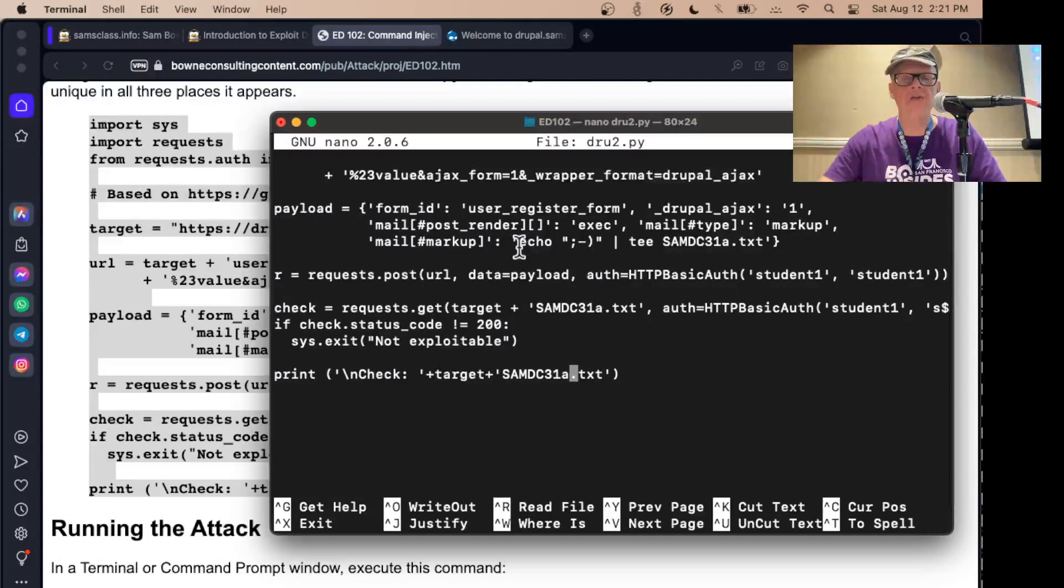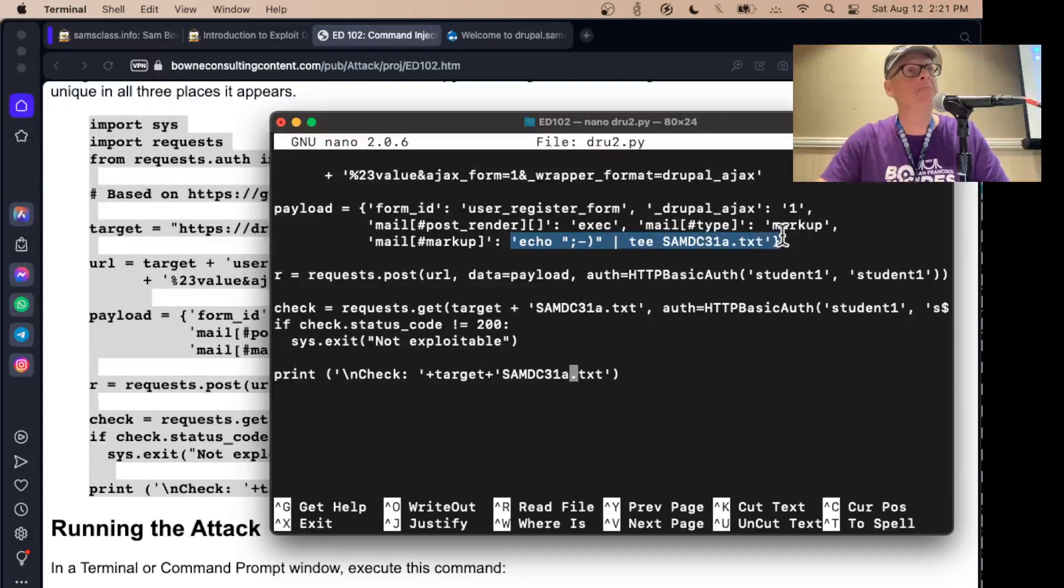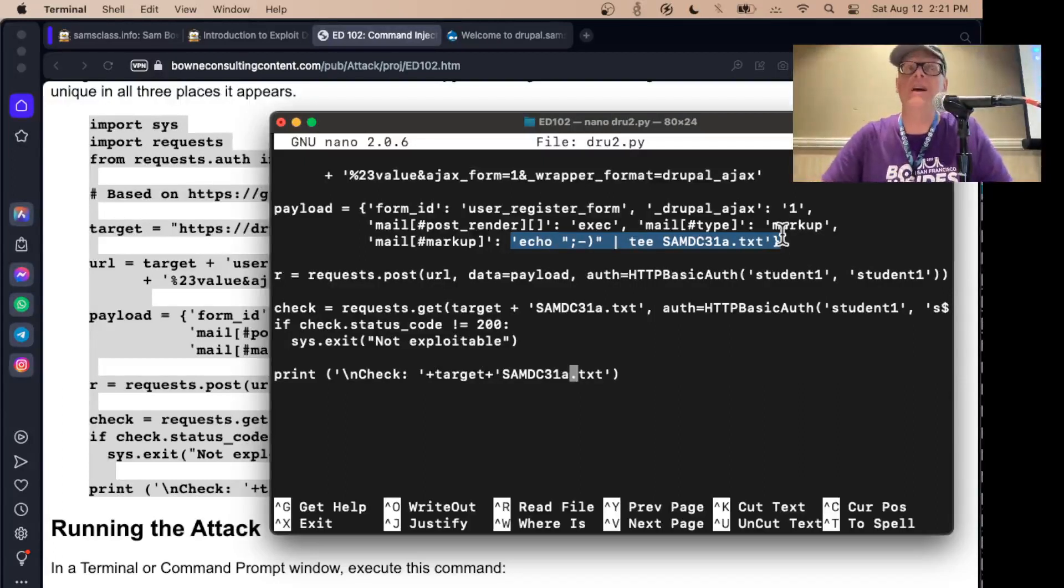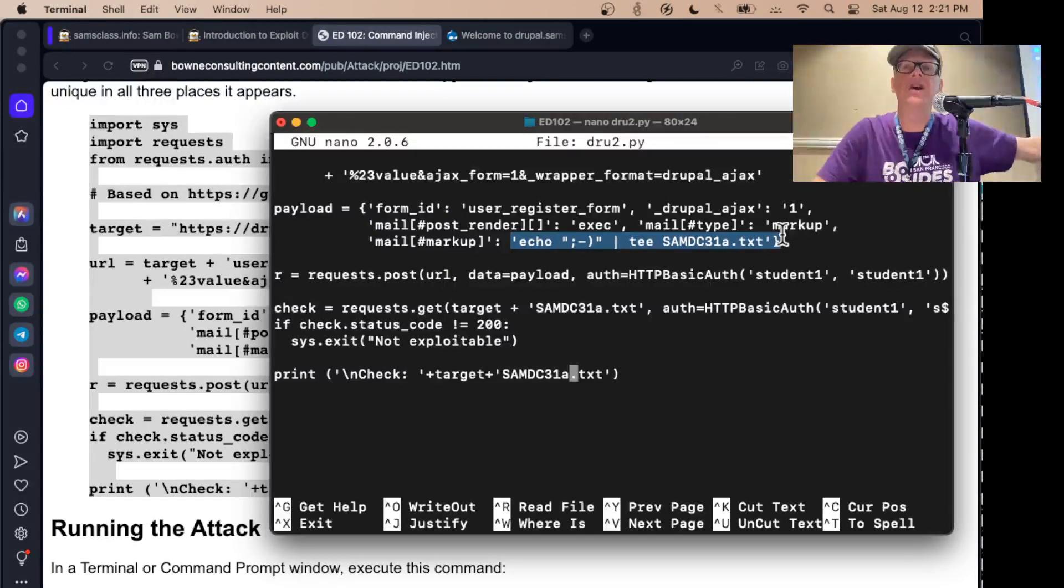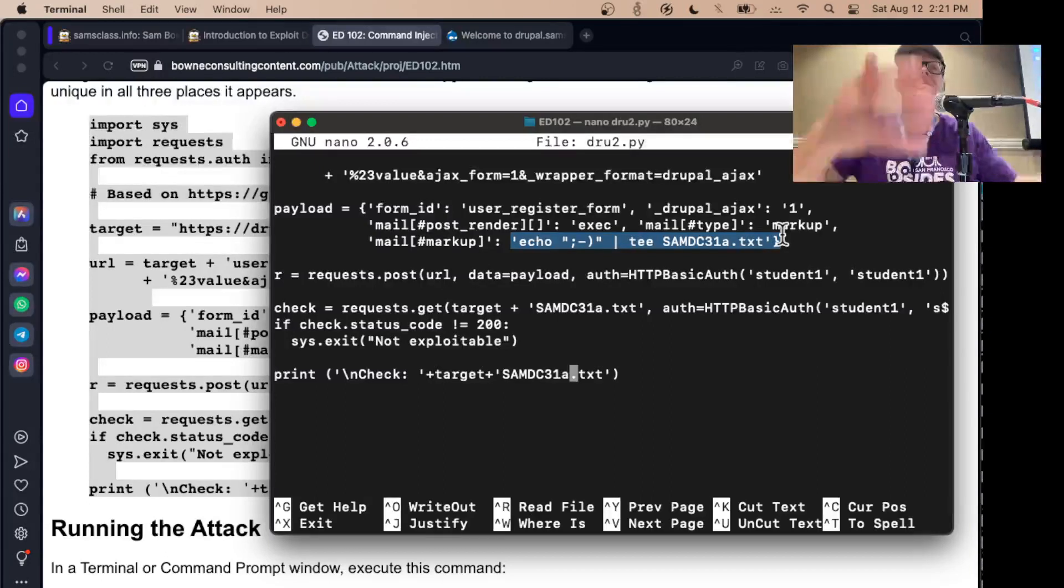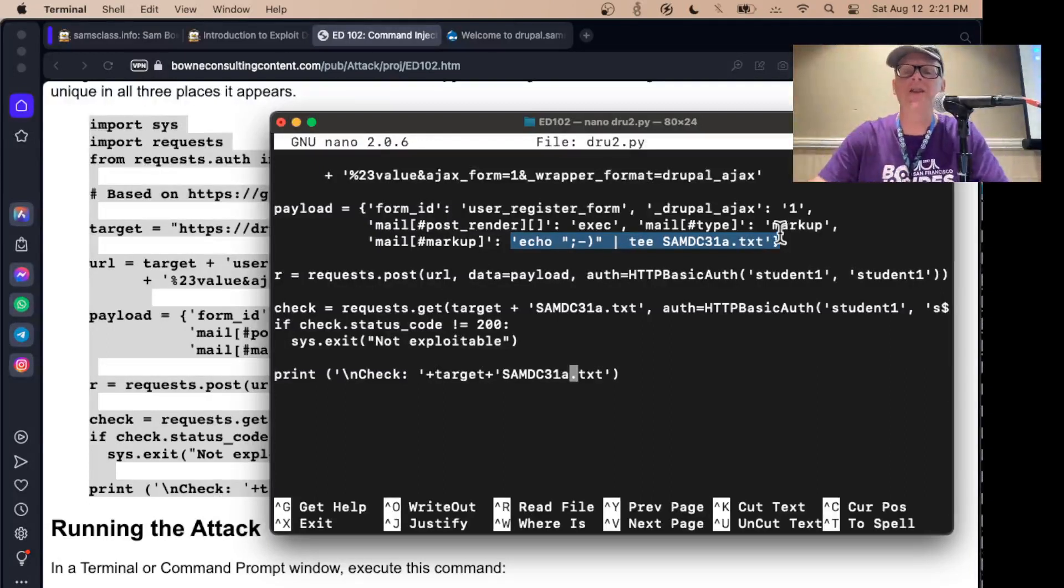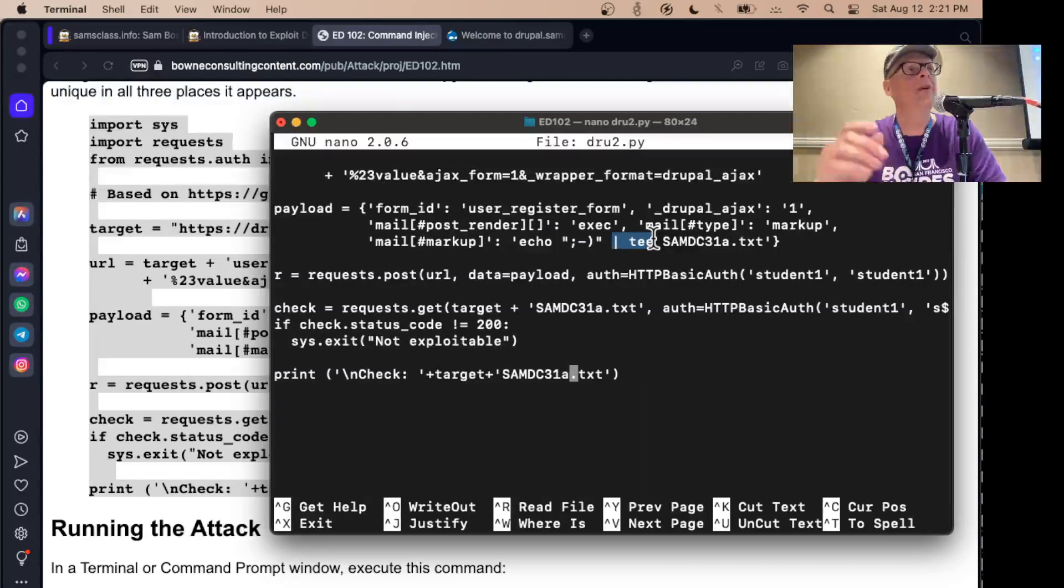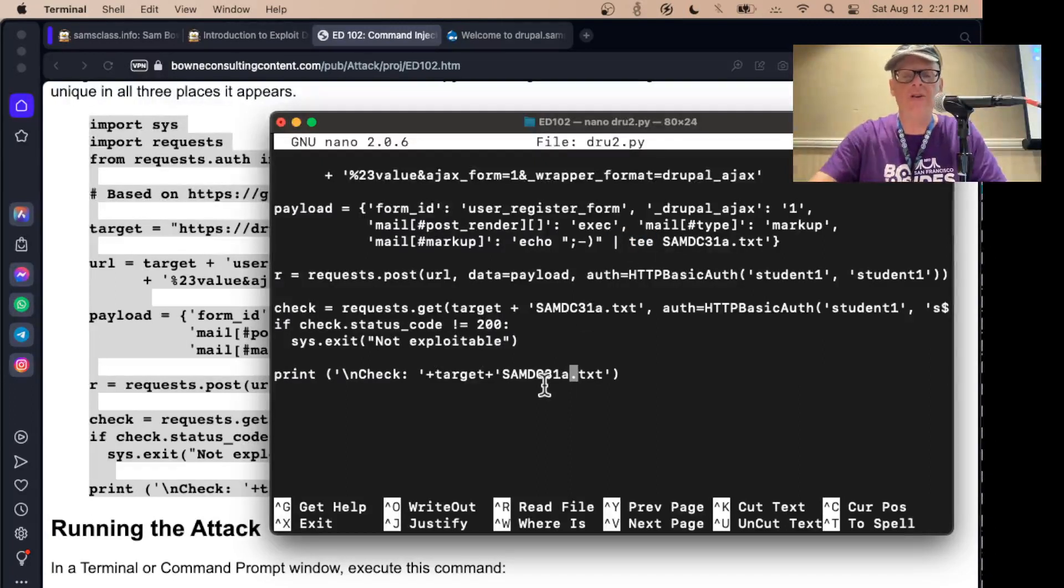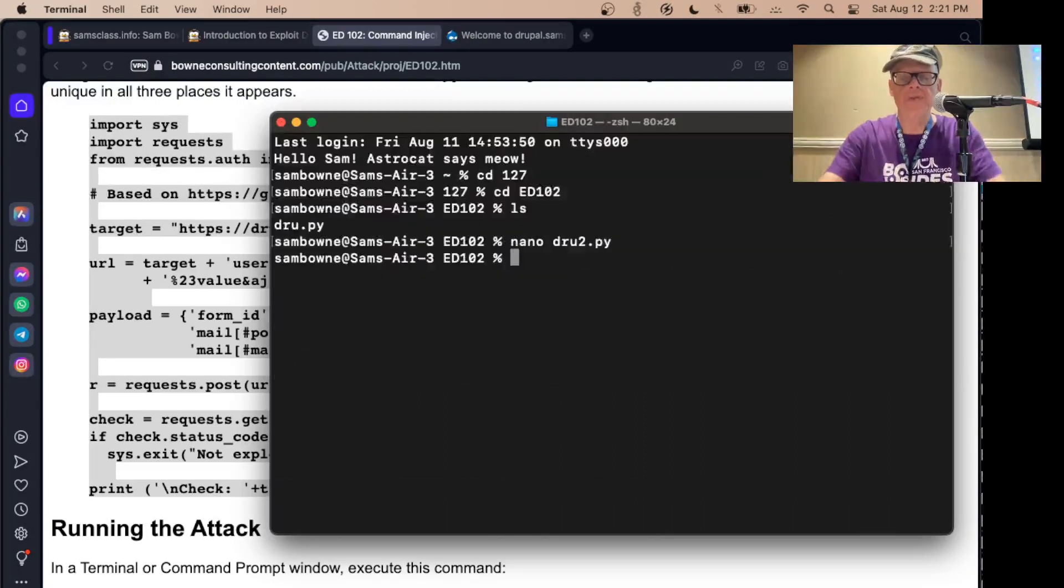So here it's going to execute this command, echo smiley face pipe t into that file. Going to put a smiley face in that file, and notice it doesn't use a greater than sign for output redirection because that's forbidden, and this is very common. When you're injecting, you're injecting into some field, and the field often has only certain characters allowed, only a certain amount of length allowed. So you often have to be creative about writing commands that will survive the translation process. So this pipe t is the workaround for not having the ability to send up a greater than character. So if I did this right, that will create a file called samdc31a.txt. Let's see if that works.